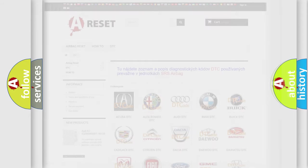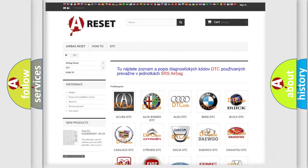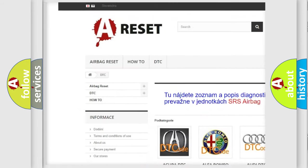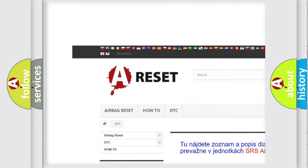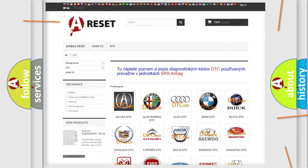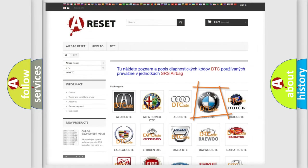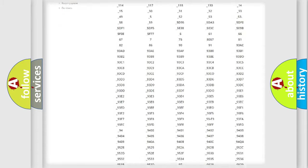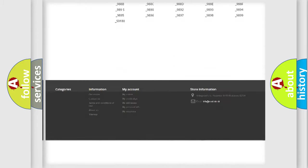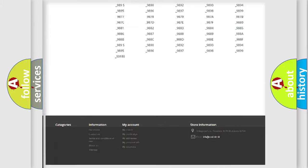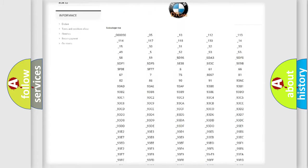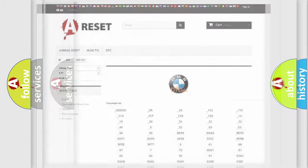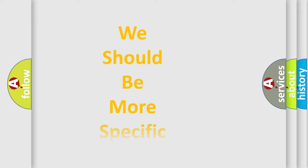Our website airbagreset.sk produces useful videos for you. You do not have to go through the OBD2 protocol anymore to know how to troubleshoot any car breakdown. You will find all the diagnostic codes that can be diagnosed in BMW vehicles, also many other useful things.